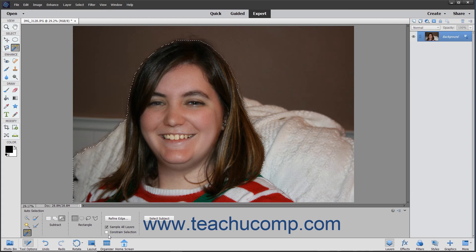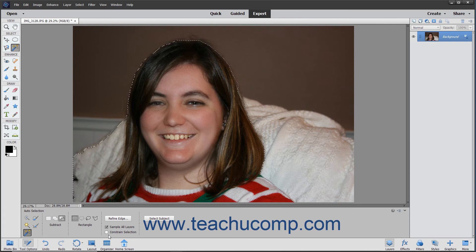After setting the tool's options, click and drag over the area in the image that contains the object you want Elements to automatically select. Note that you will need to create the selection area using the selection methods of the shape type you selected.